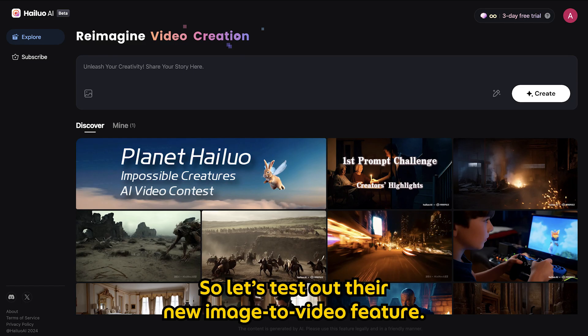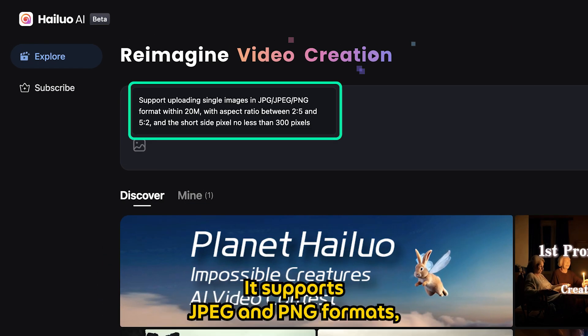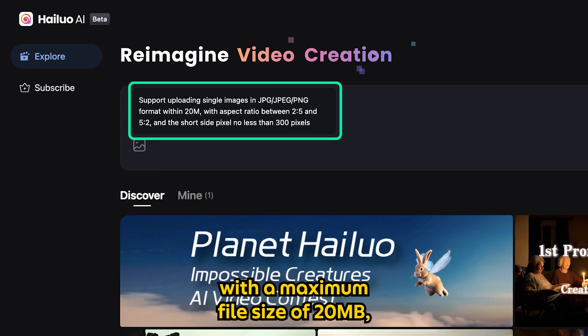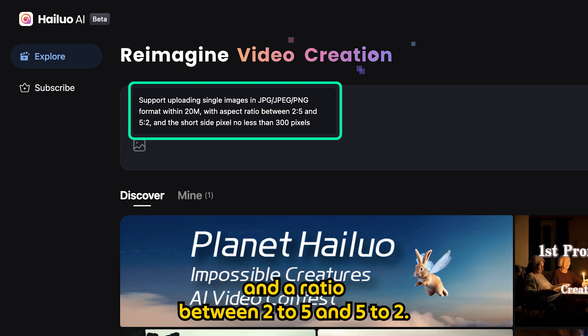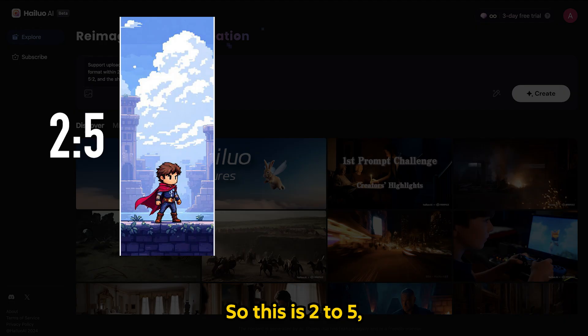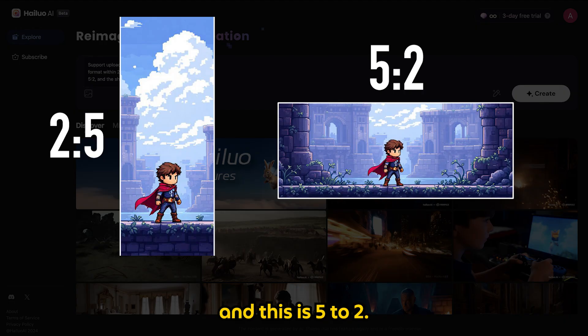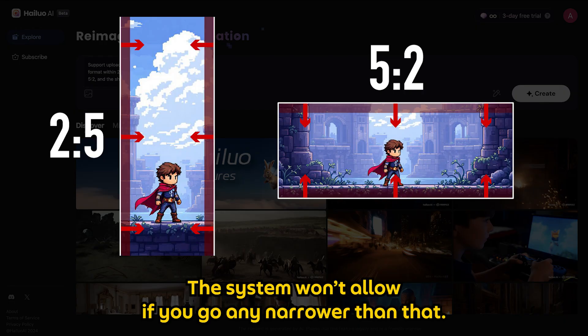Let's test out their new image to video feature. It supports JPEG and PNG formats with a maximum file size of 20MB, and a ratio between 2 to 5 and 5 to 2. The system won't unlock if you go any narrower than that.